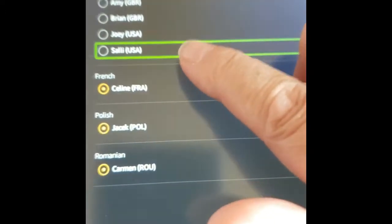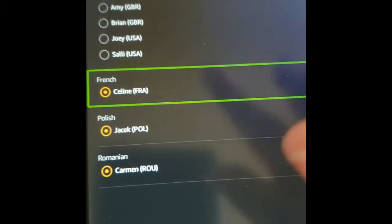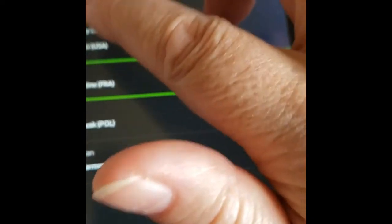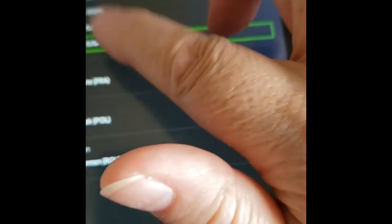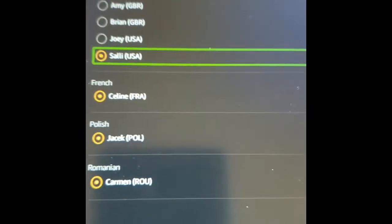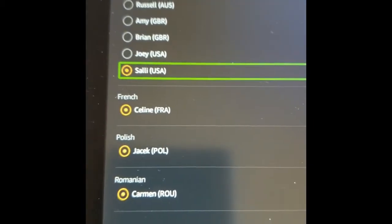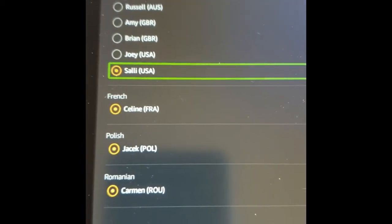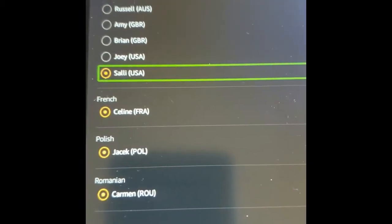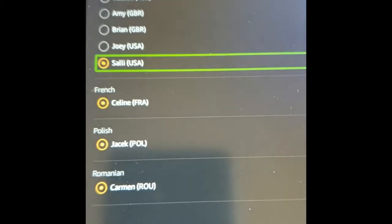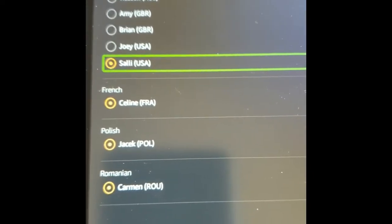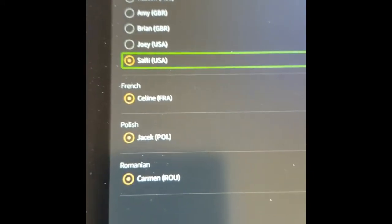We're going to go to Sally USA because we're going to use Robin's Earn From Home While You Roam book as an example.